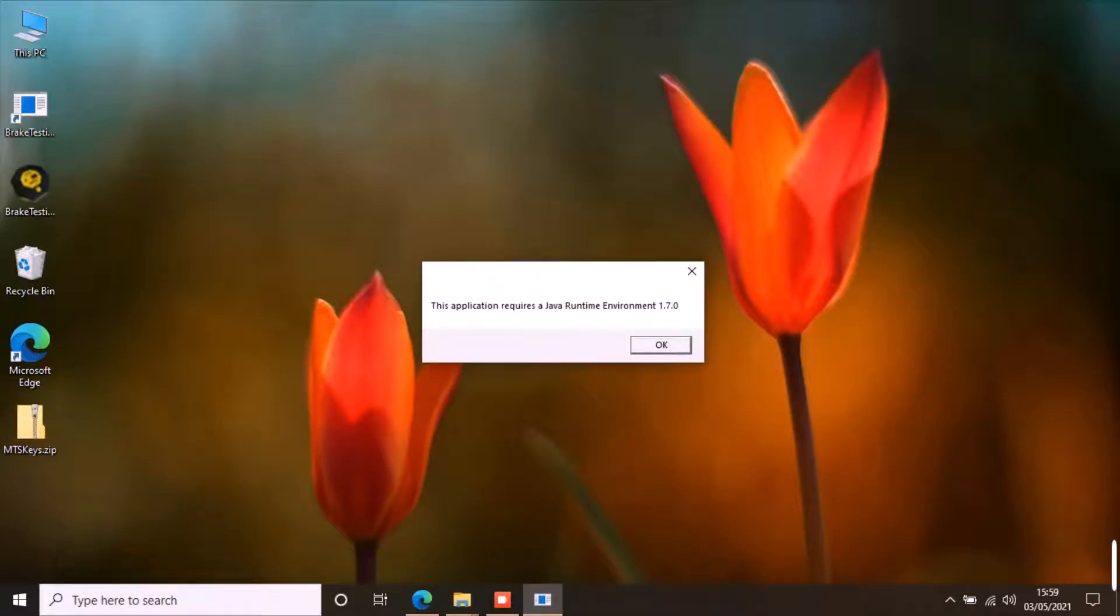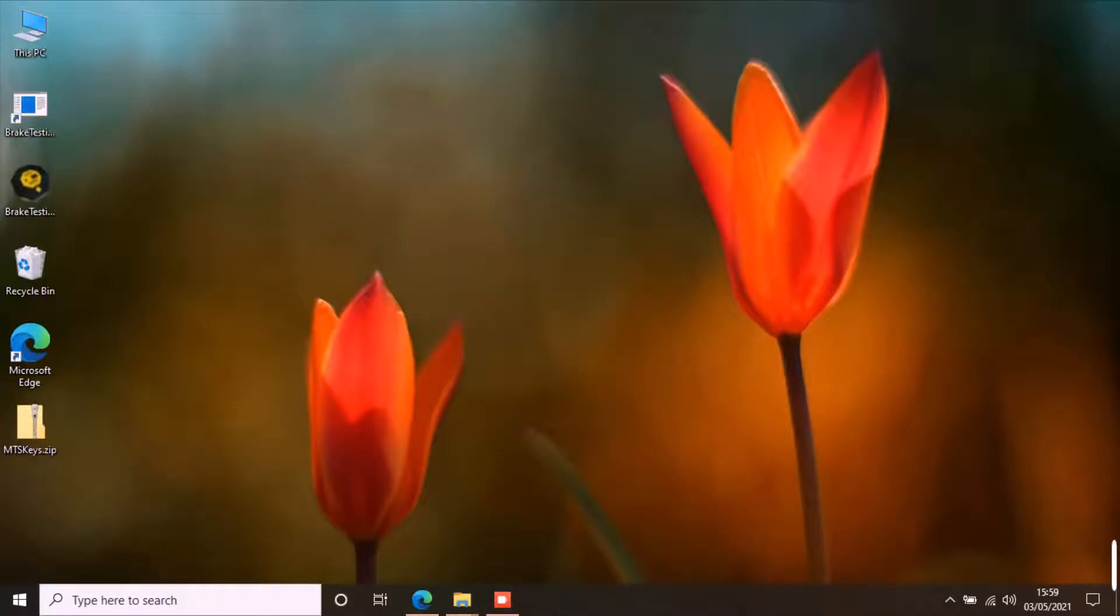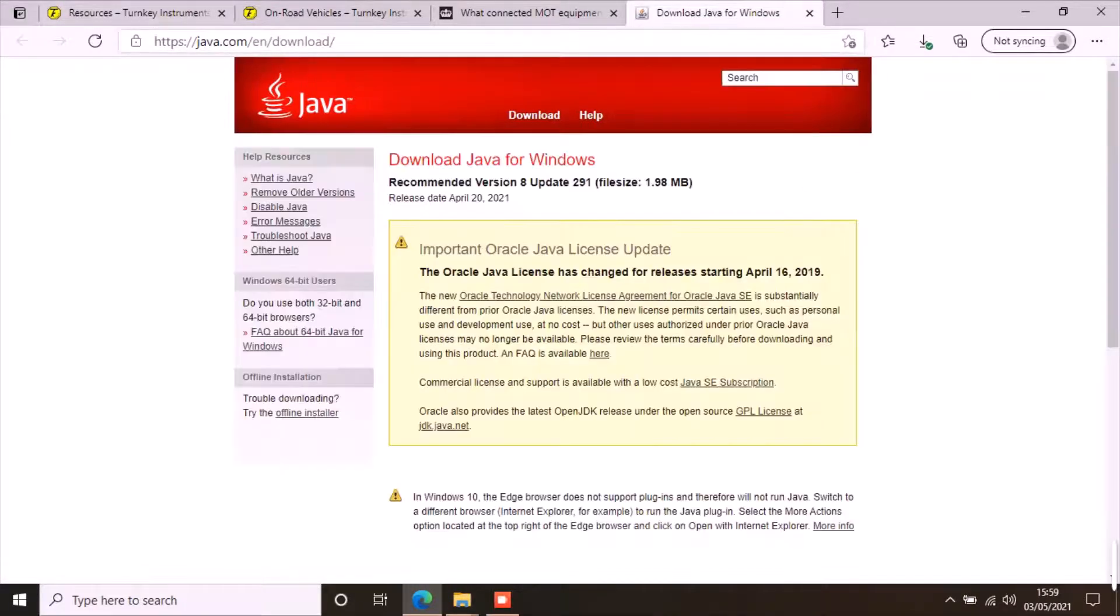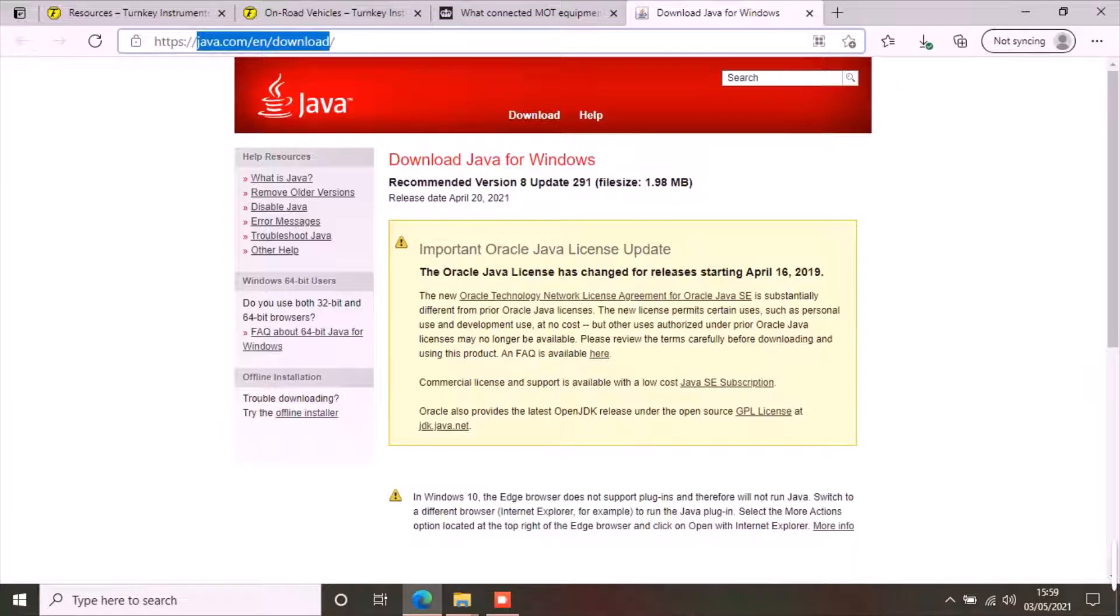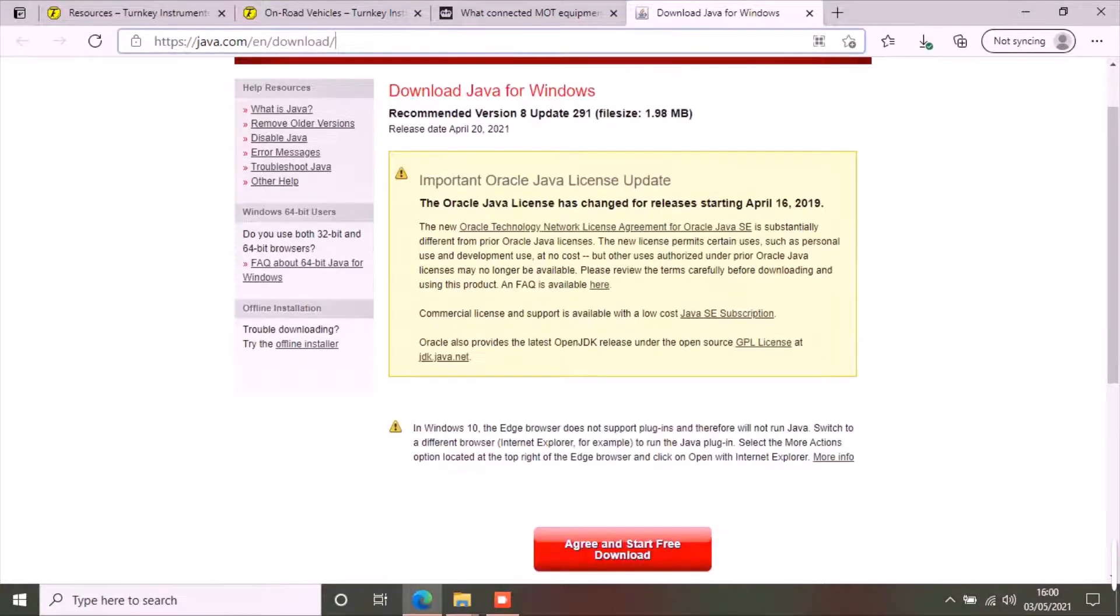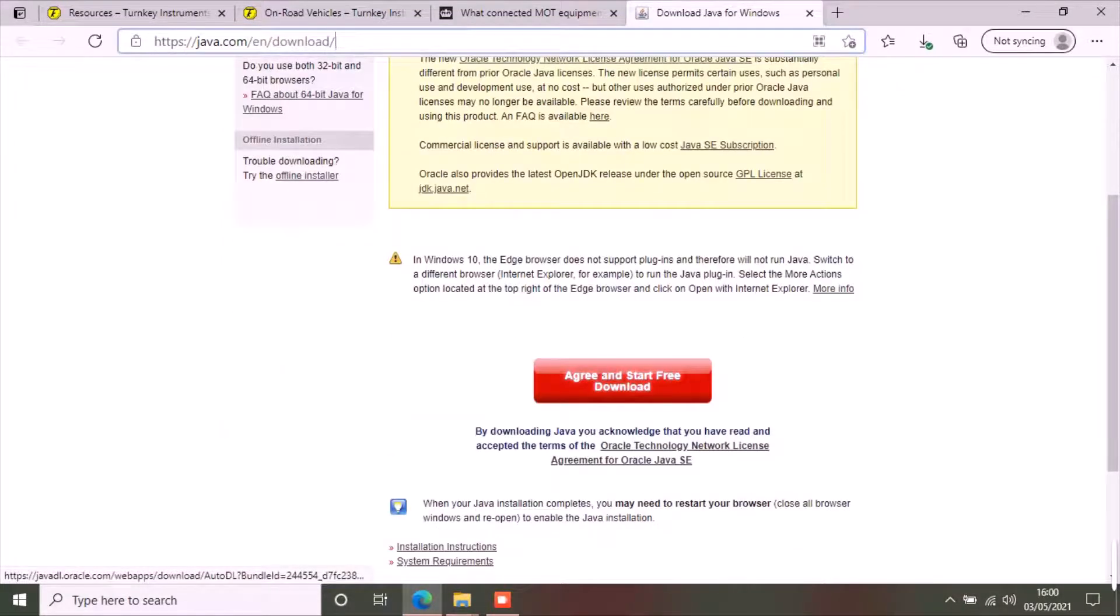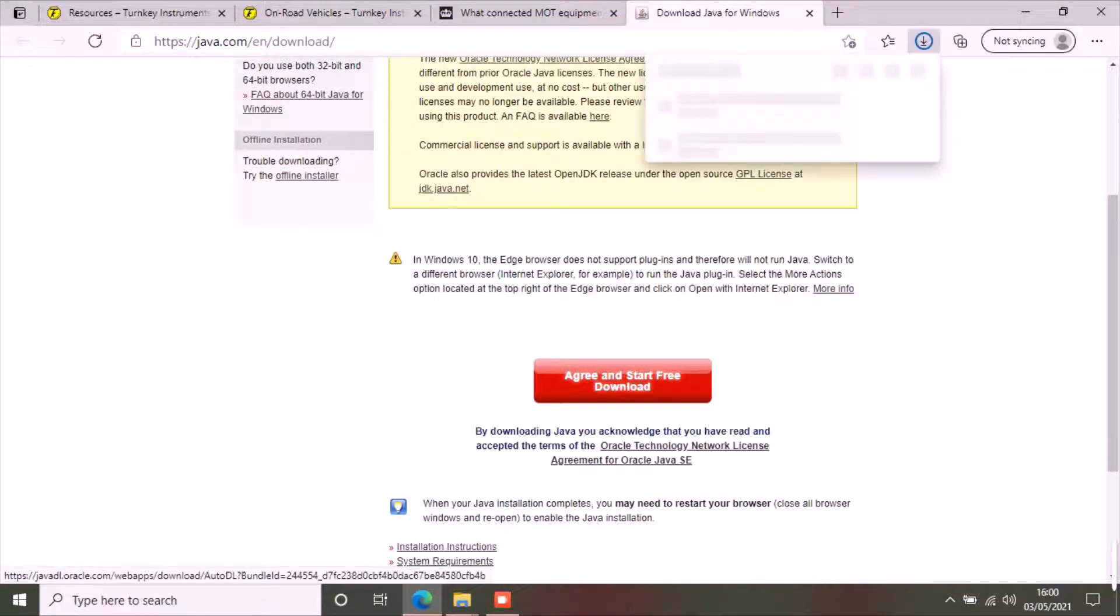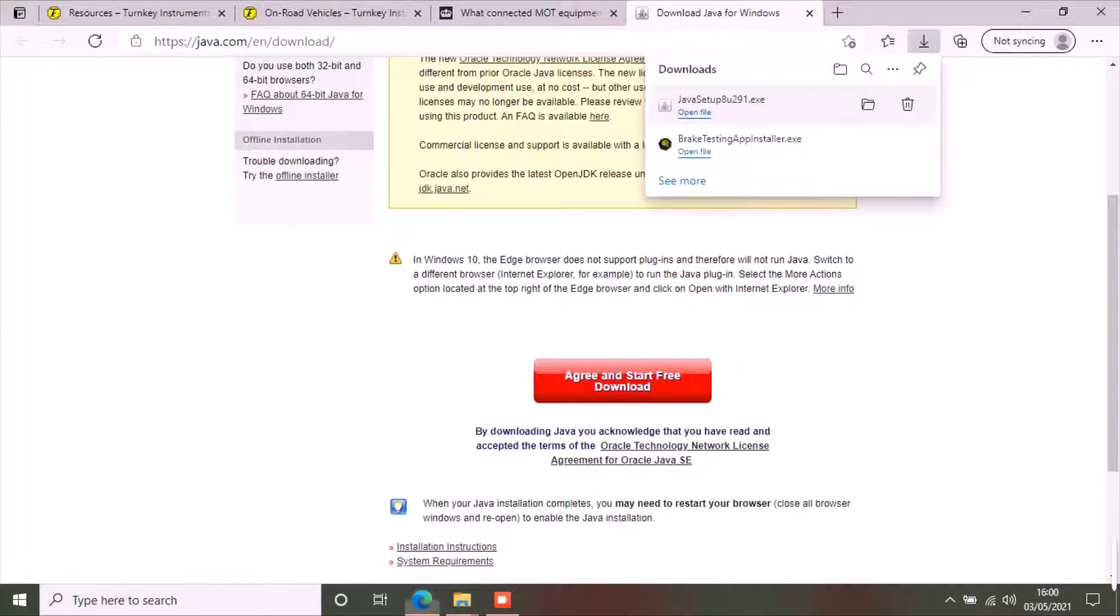I will quickly show the process of Java installation. When you click OK, it will take you to the official Java website where you can download the Java and install it on your PC. Once Java is installed, restart the brake testing application.